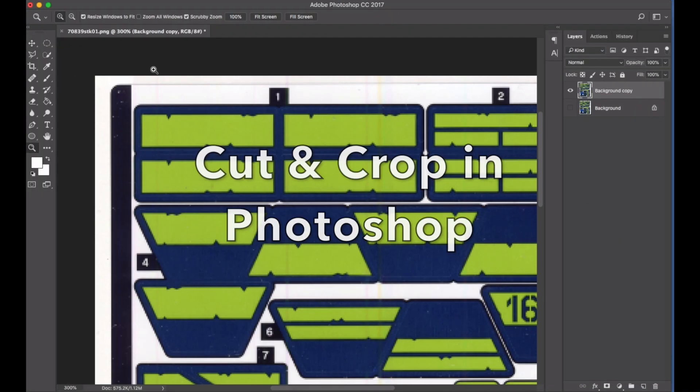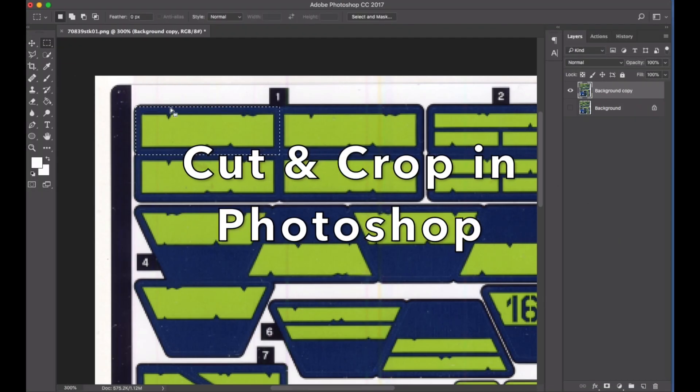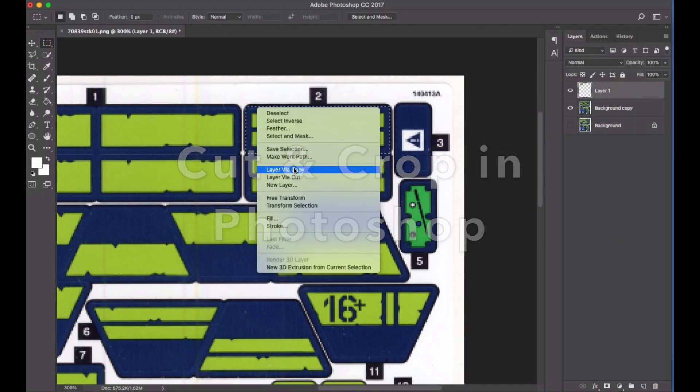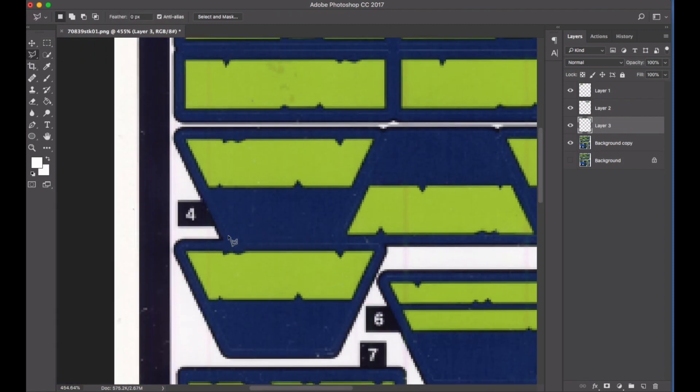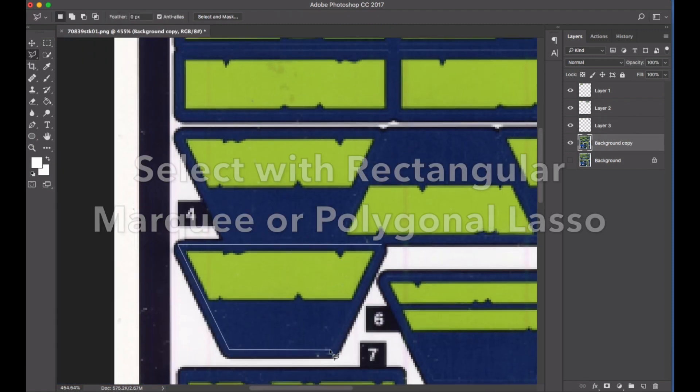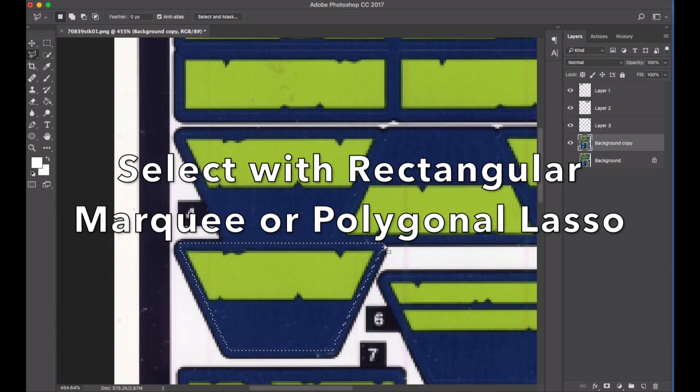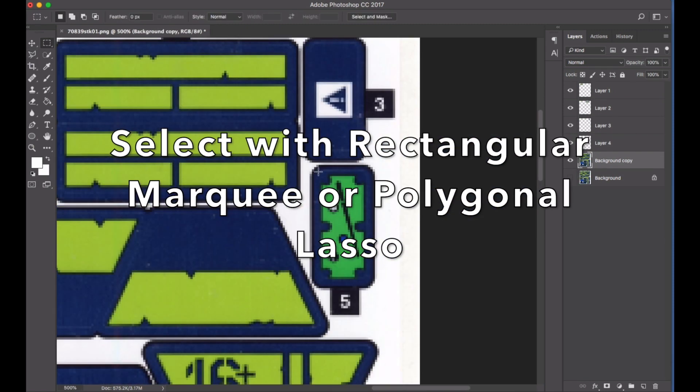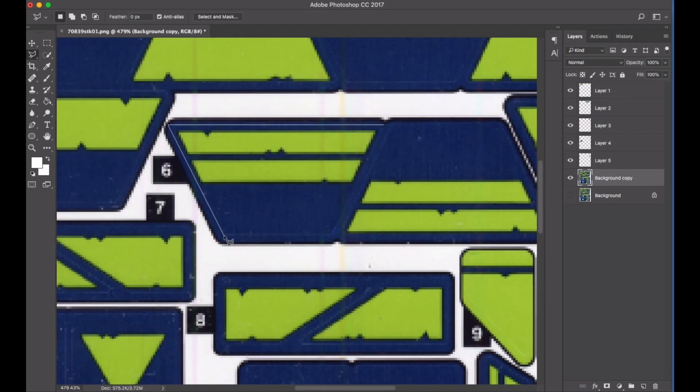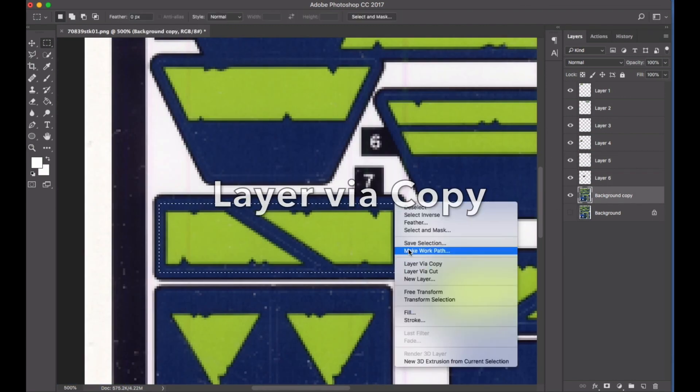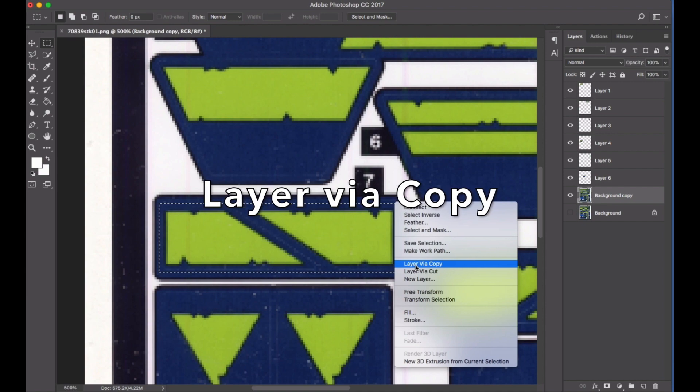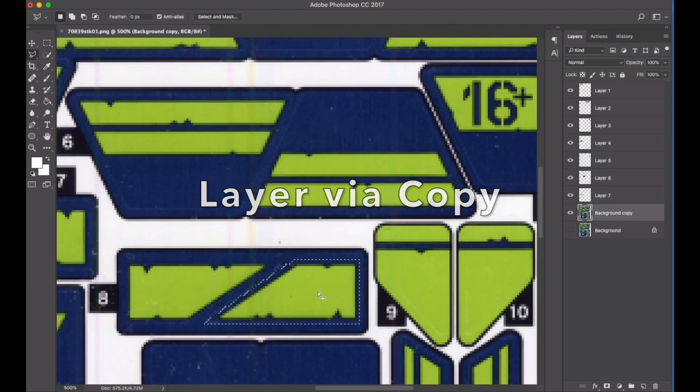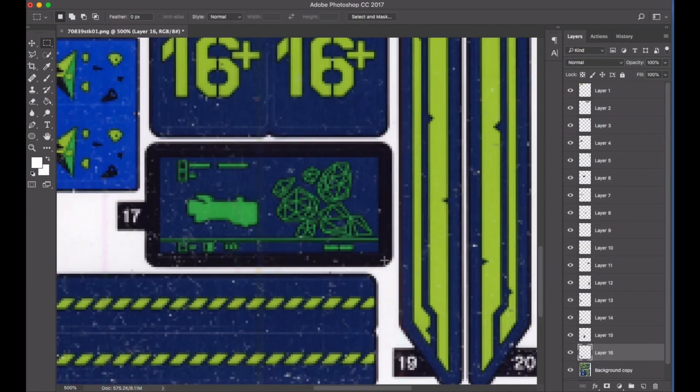This bit is fairly tedious, but you can select each sticker in turn with either the rectangular marquee for rectangles or polygonal lasso for polygons. Make sure you have selected the background layer, then right-click and select layer via copy and repeat for every sticker.